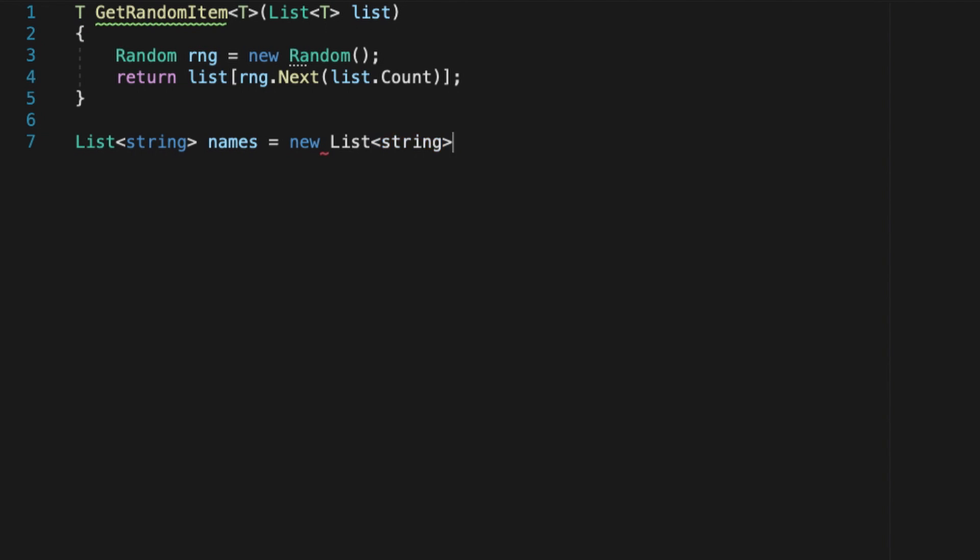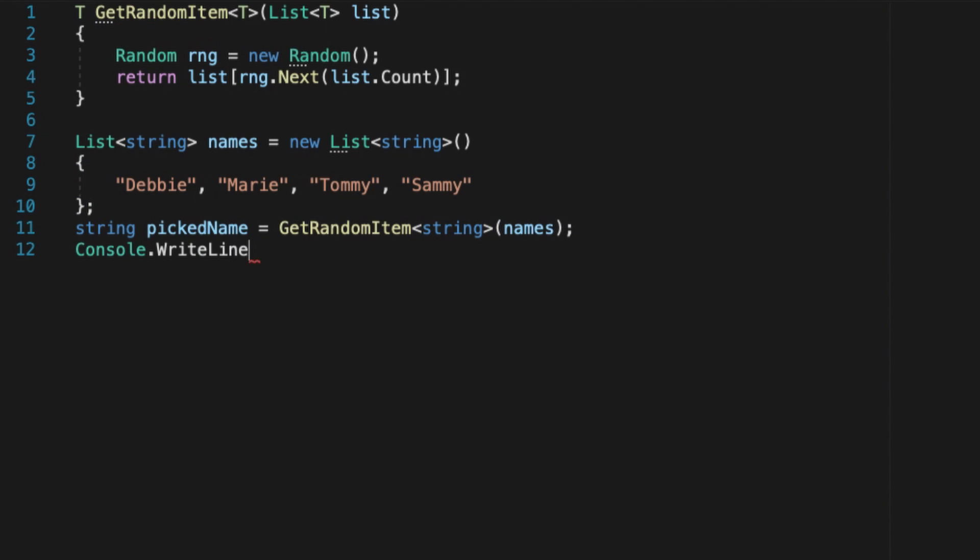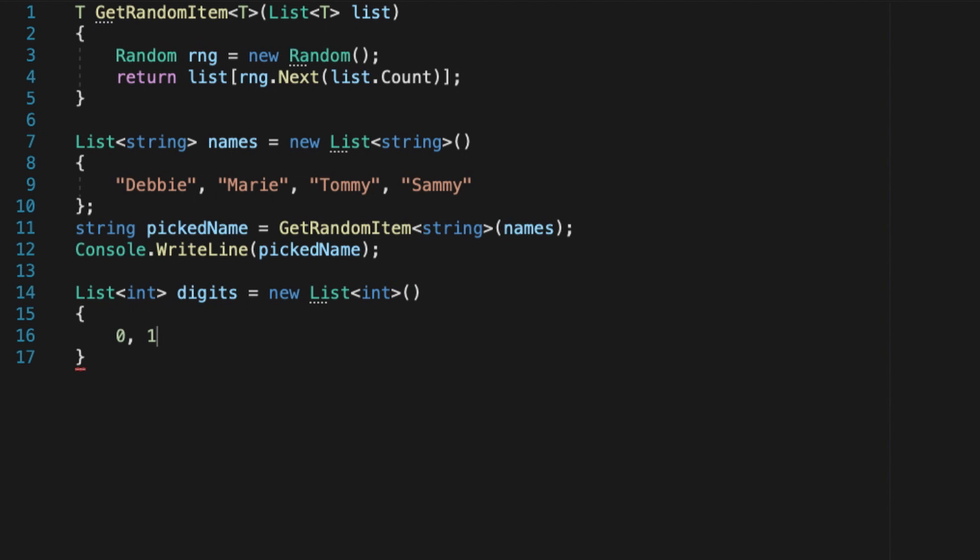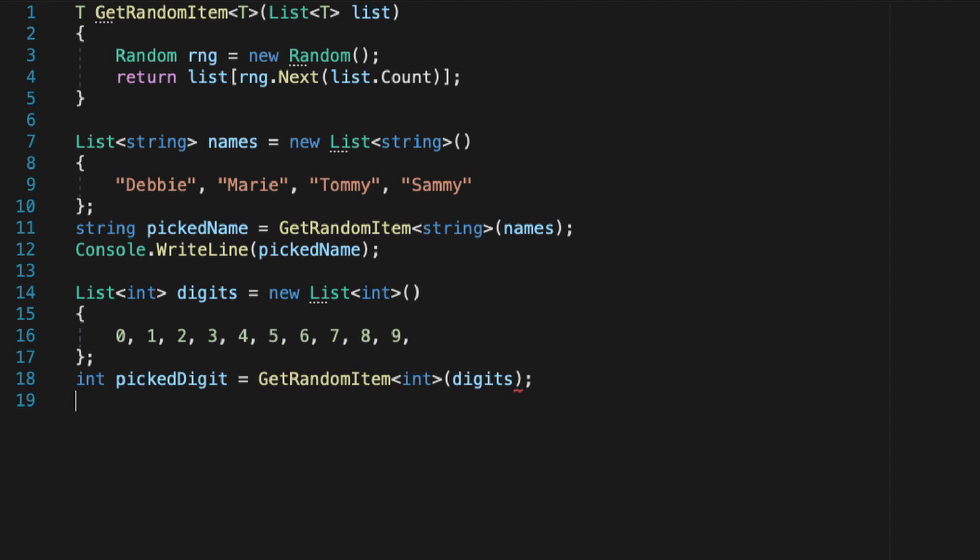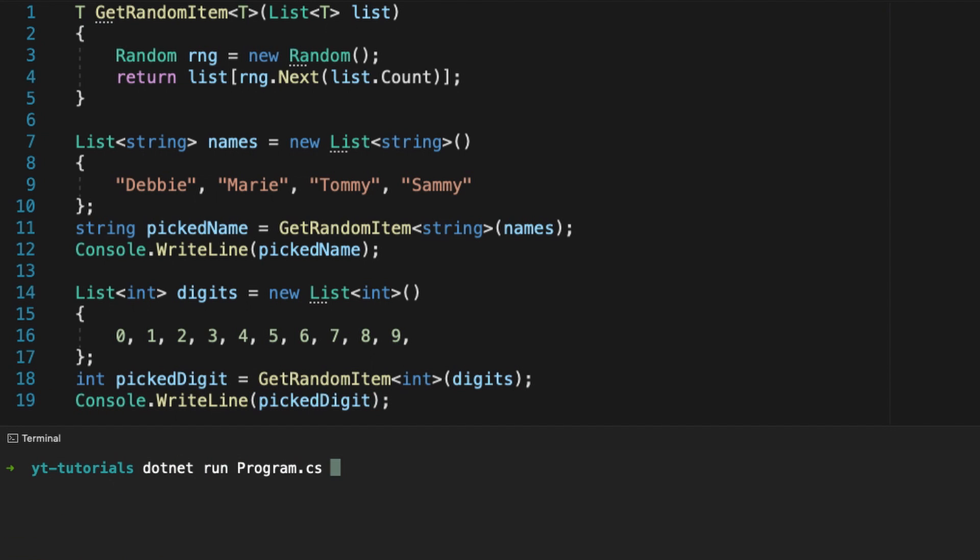Once we've defined this method, we can use it in our main function with any type of list, to get a random string in a series of names, or a random int in a series of digits, or a random item in a list of custom types.